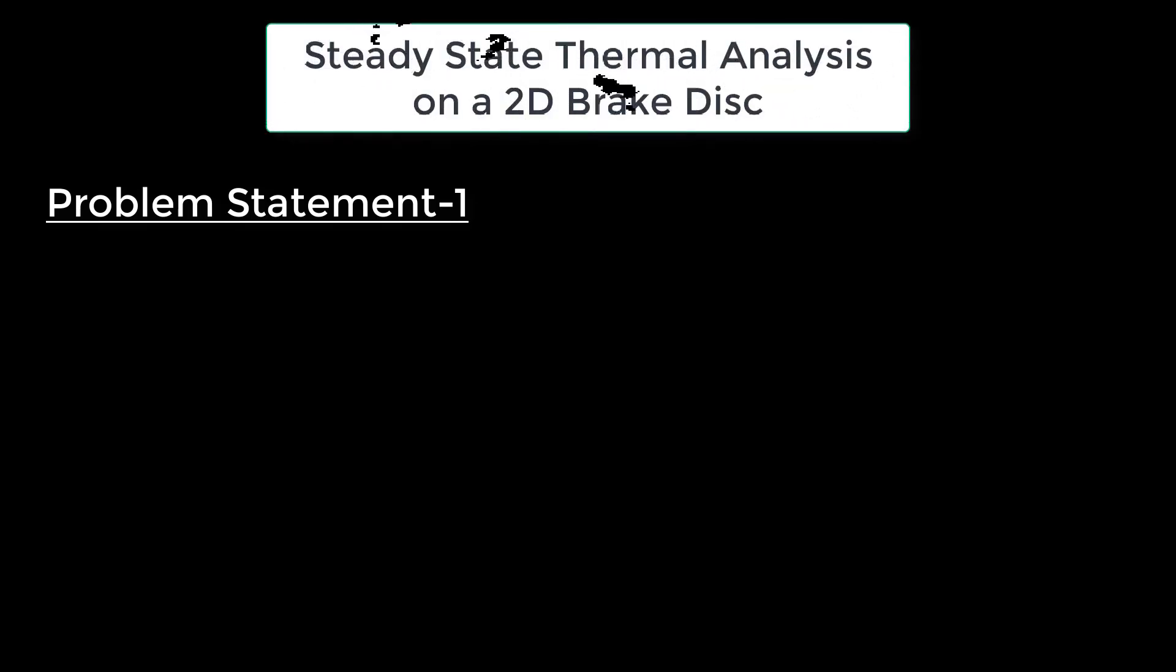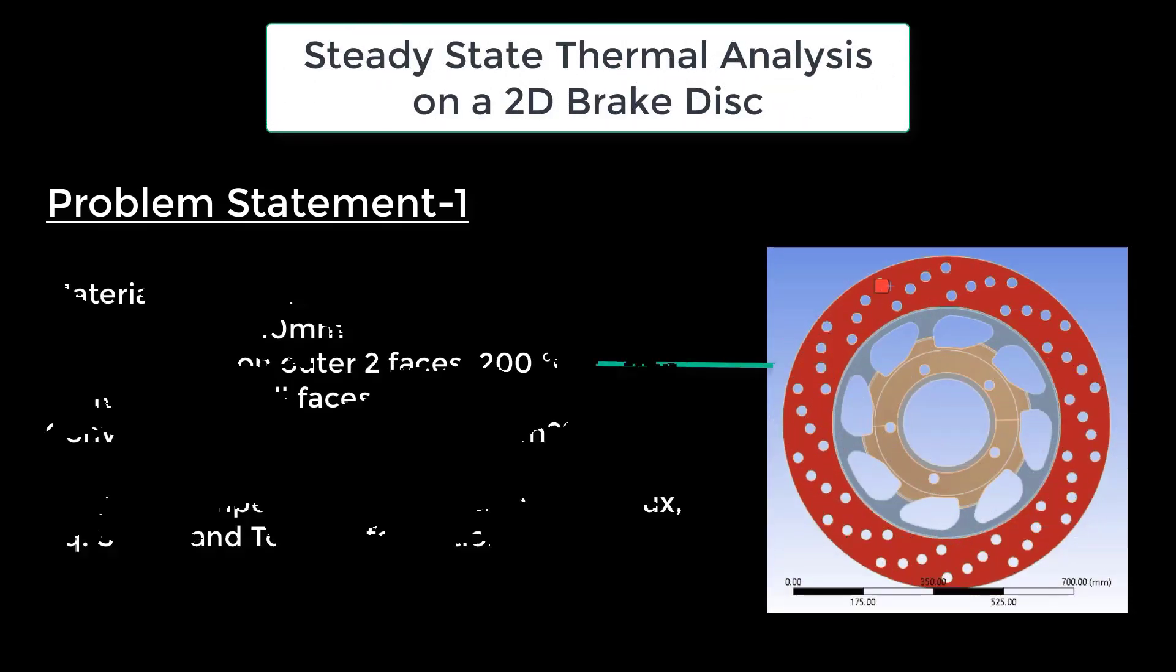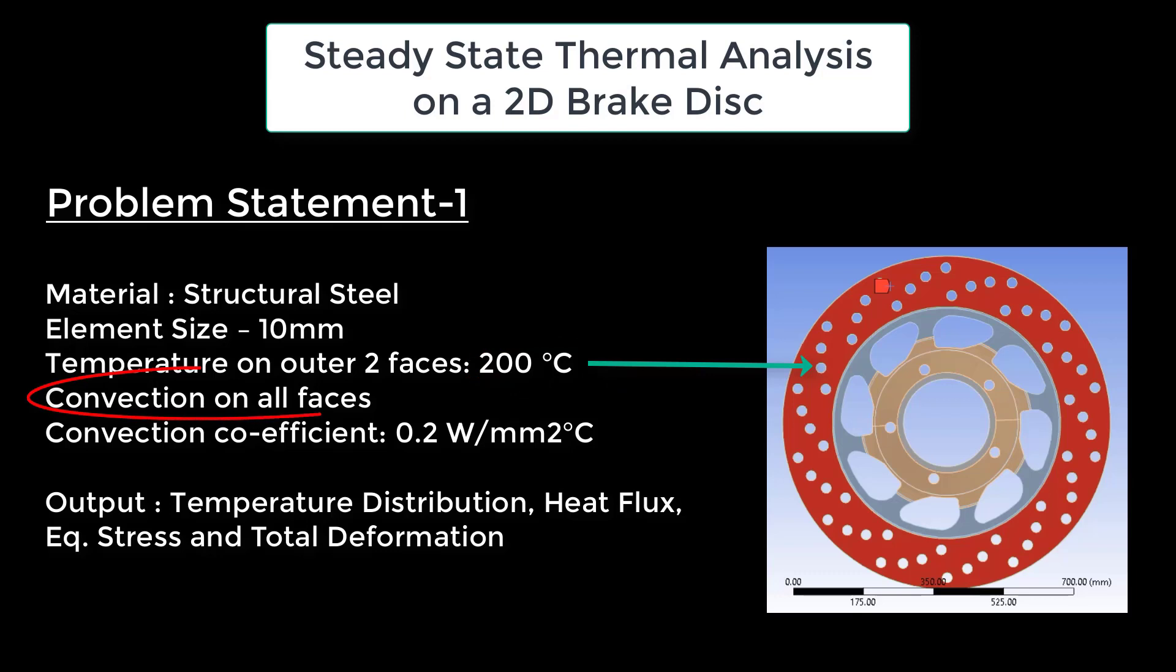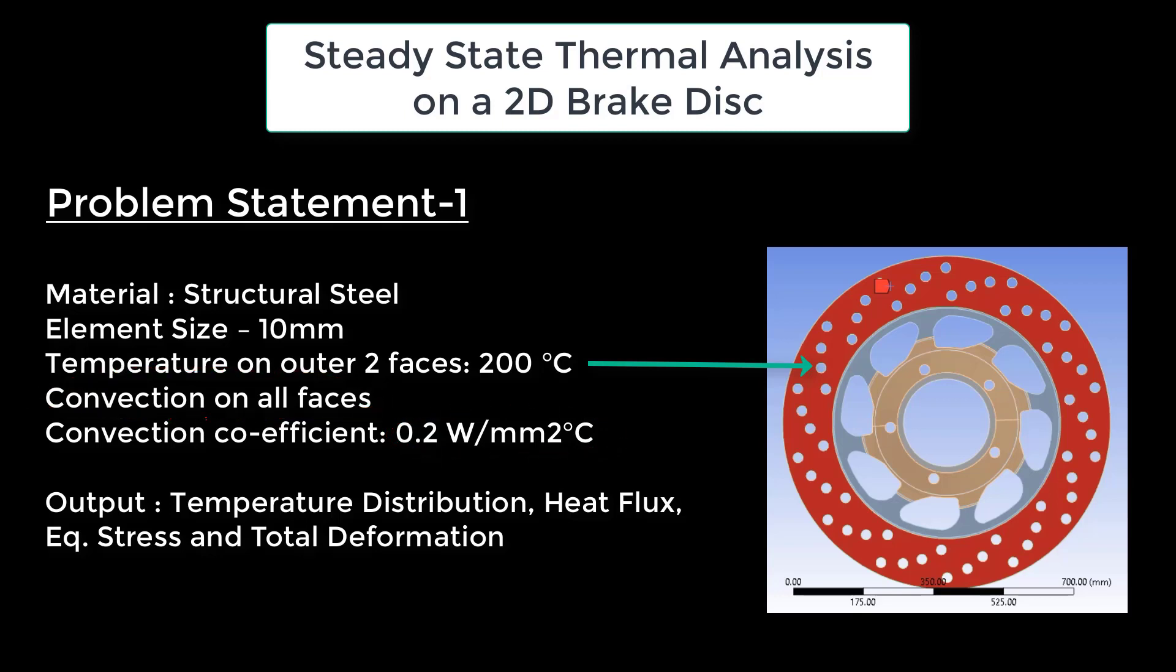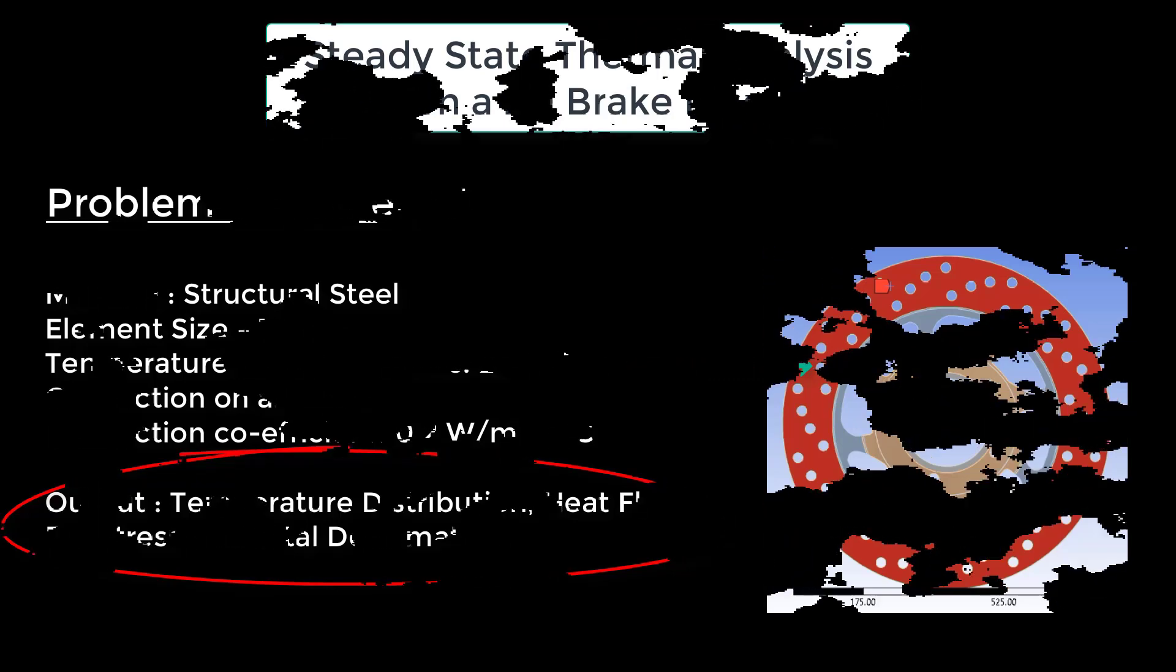Let us now have a look at the problem statement. In this steady state thermal analysis, we're investigating a 2D brake disc made of structural steel. We'll apply a 200 degrees Celsius temperature boundary condition on the outer two faces, while the entire disc is subject to convective cooling with a coefficient of 0.2 watts per millimeter squared degree Celsius. Our aim is to determine the resulting temperature distribution and heat flux, as well as the equivalent stress and total deformation induced by the thermal load.